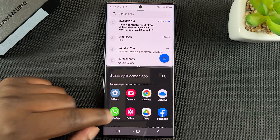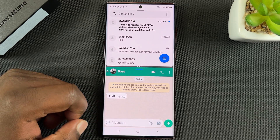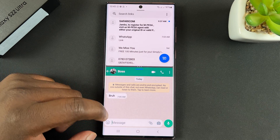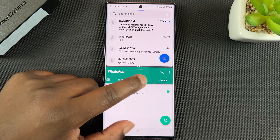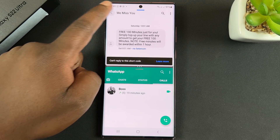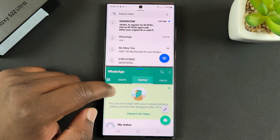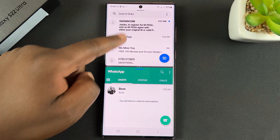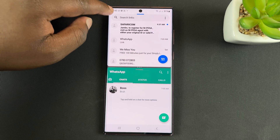Go ahead and open the other app you want to use in split screen mode, and there you go — your two apps are now in split screen mode.